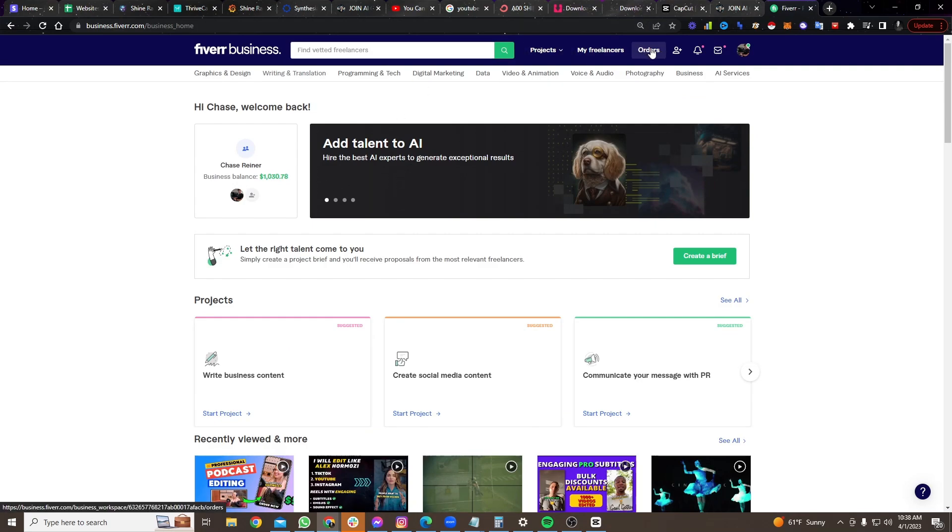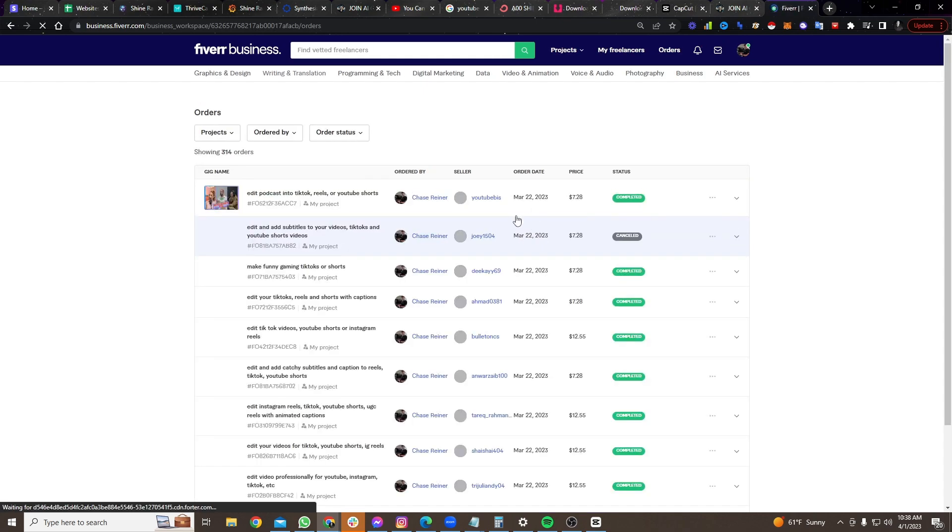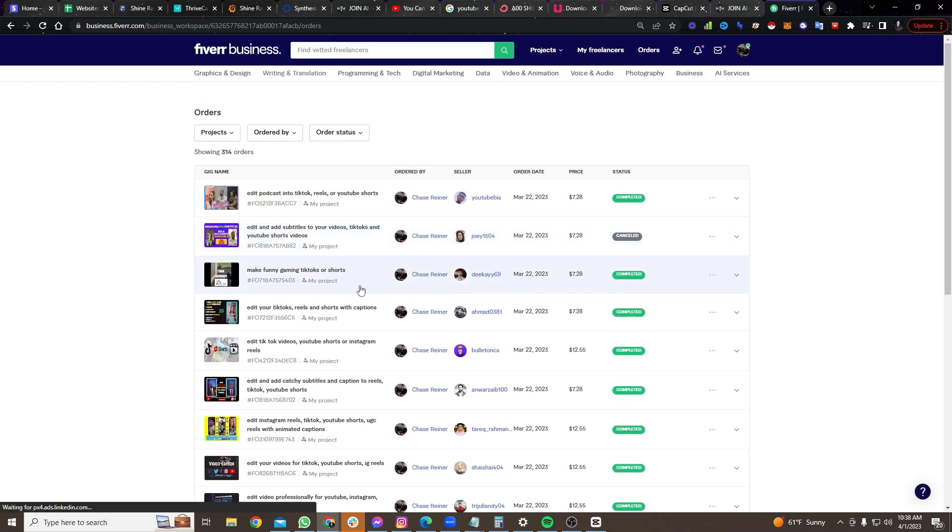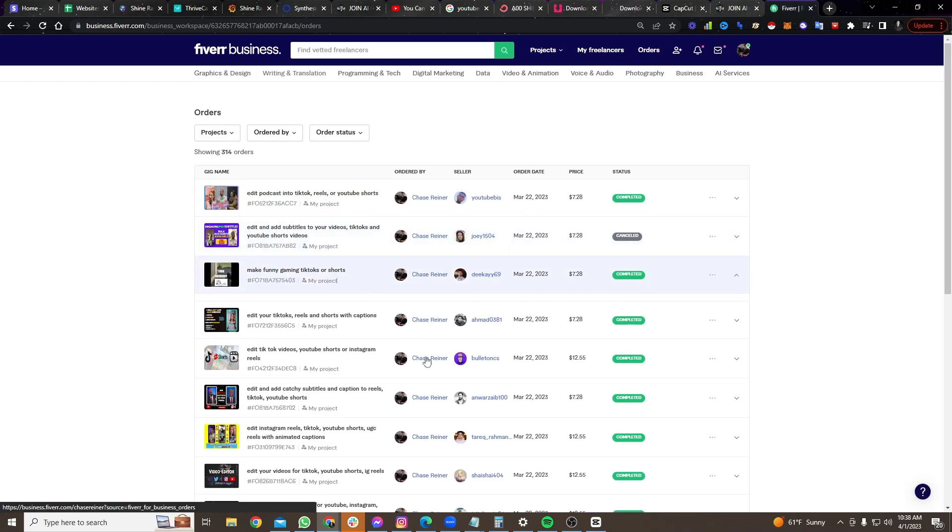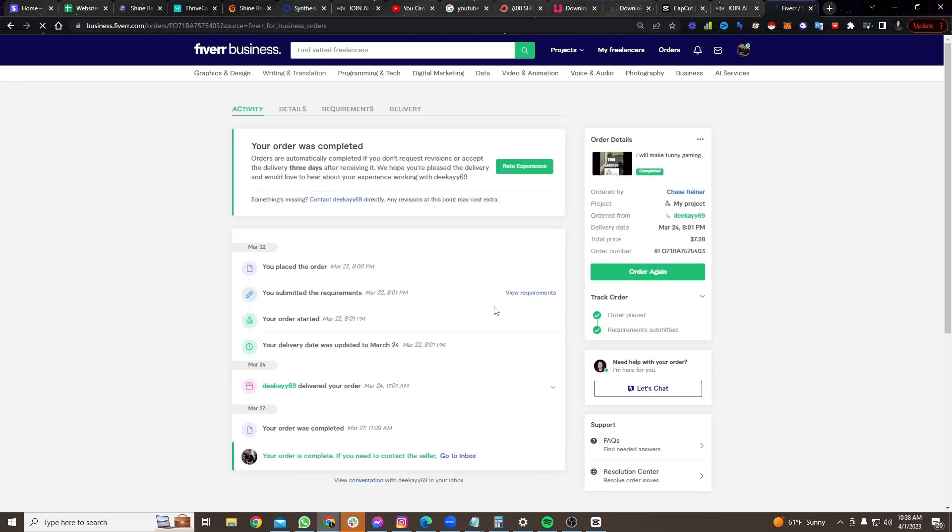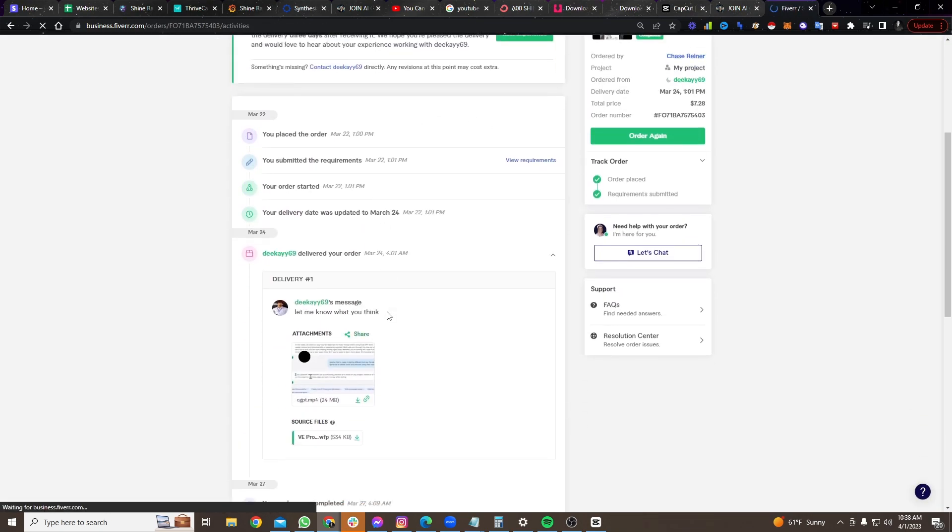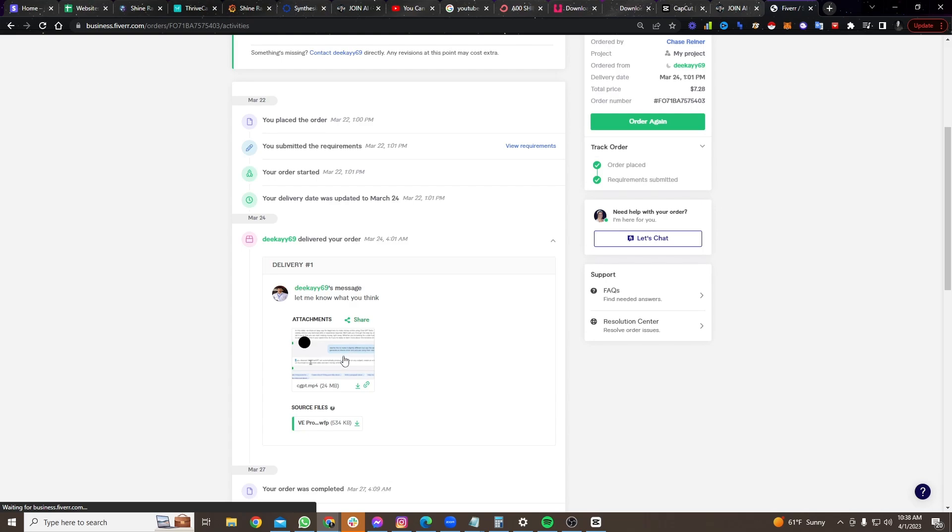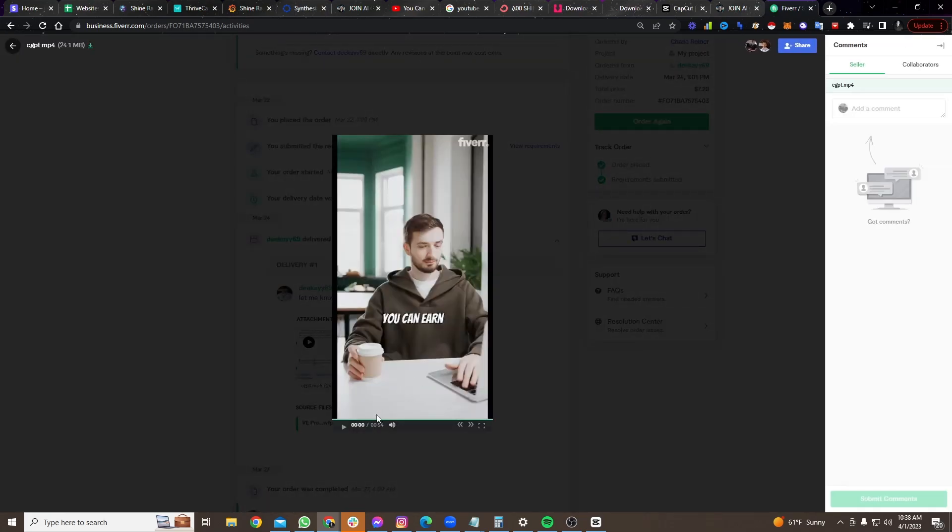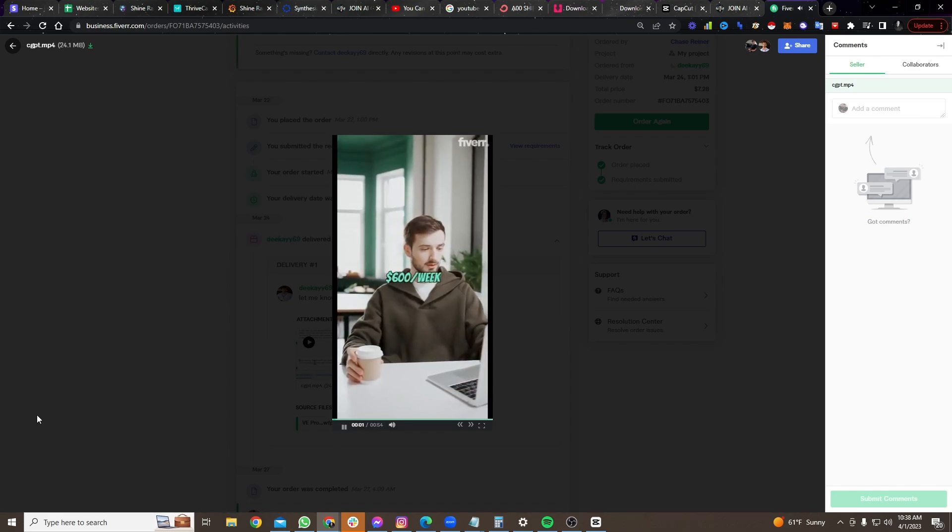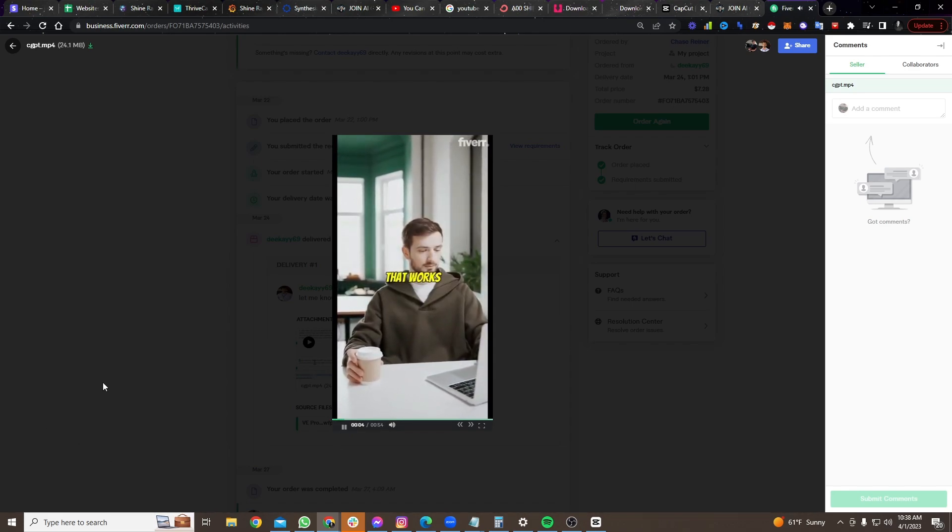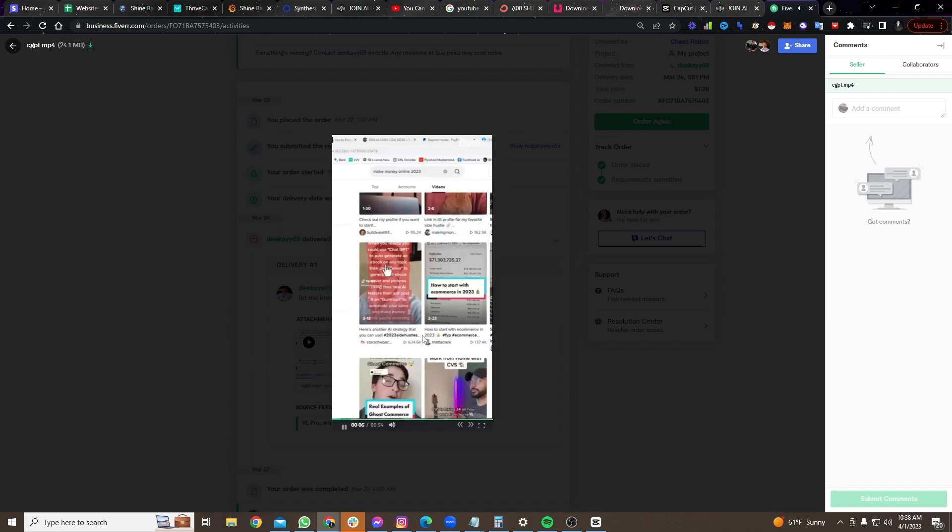So let me show you an example. If I go to Fiverr and I look at some of the orders, these are people that I've handed videos to. Let me click on this one. And for $7, they gave me a short. Now, these shorts can get thousands and thousands of views and promote whatever products I want. So if I click on this, let's see it. You can earn $600 a week with this chat GPT tactic that works even for beginners. It's just going to be three things. So you kind of get the point here.